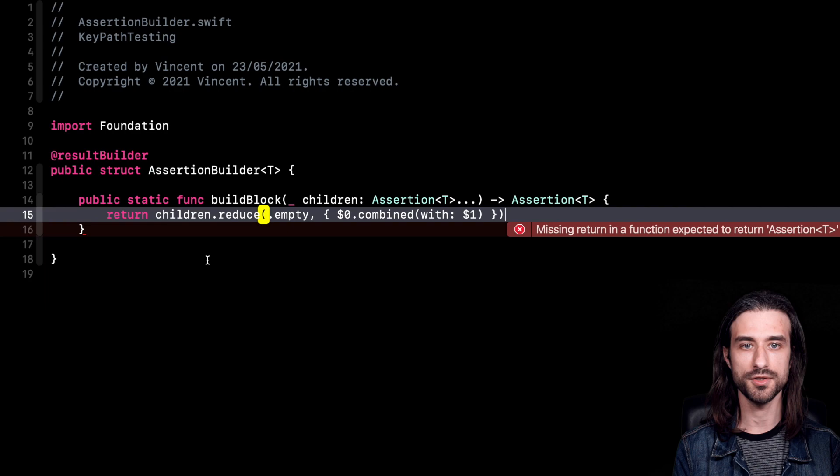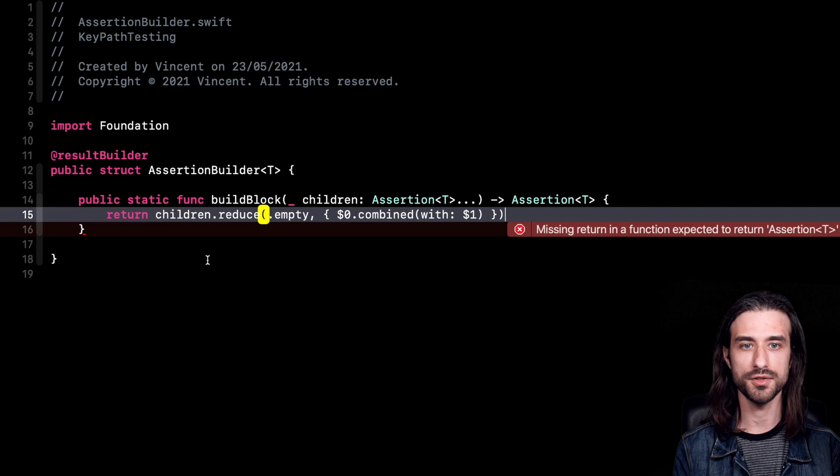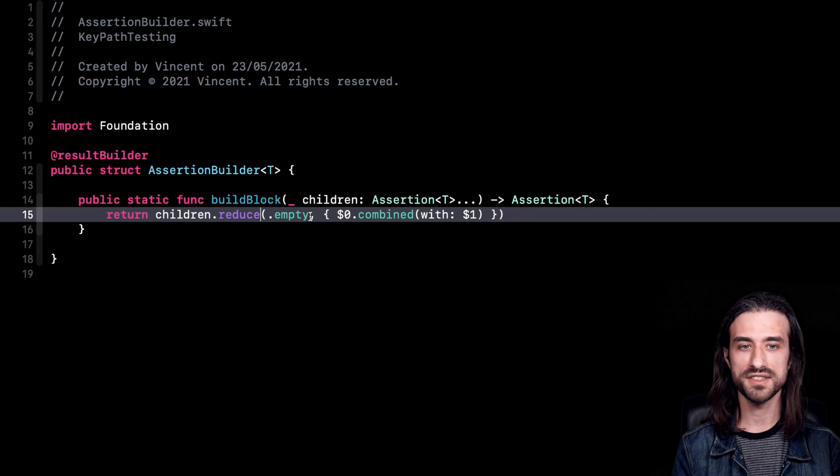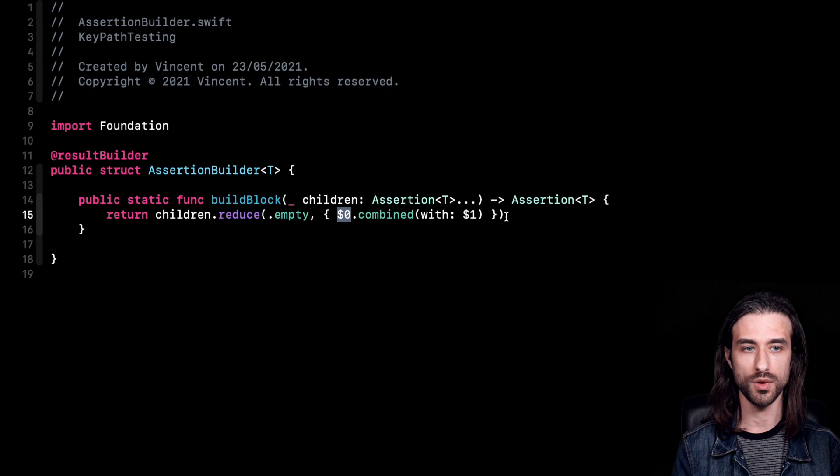We are back in the result builder and now we can implement buildBlock. We take the children argument — the list of assertions — and combine them together using the reduce method. We start with the empty assertion and then combine each assertion with the next one. And by doing this, we have implemented everything we need in our result builder.